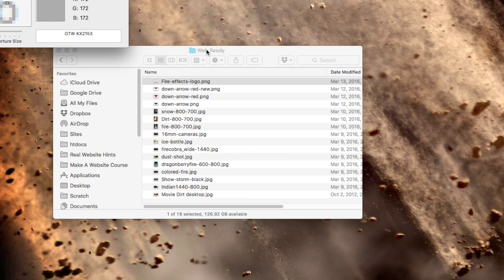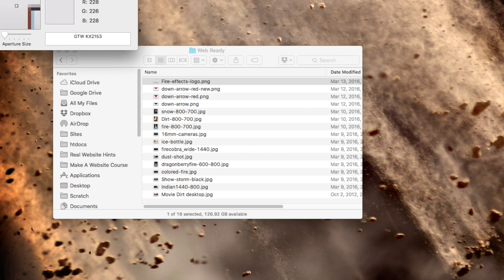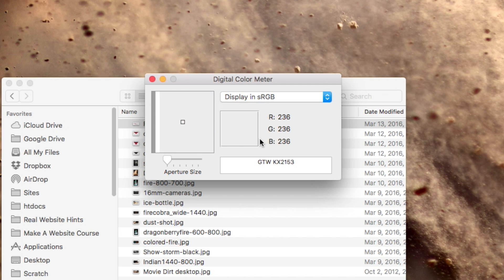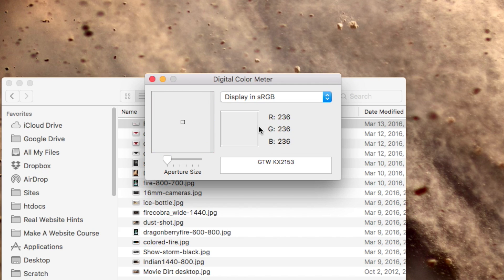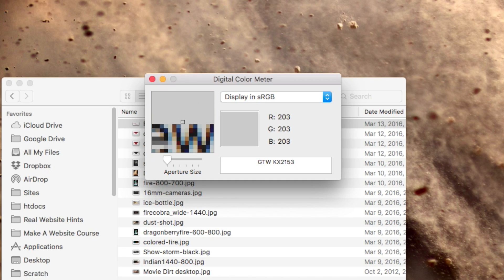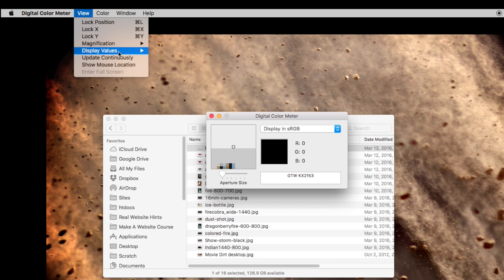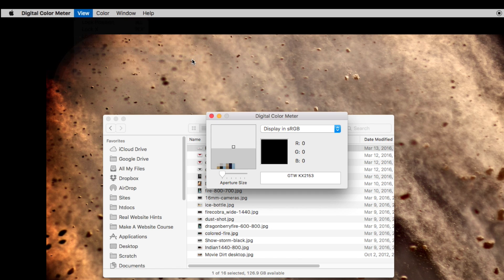Go ahead and open that up and you'll notice that by default the digital color meter displays the information in RGB values. To change that, simply go to view and then display values and change it to hexadecimal.